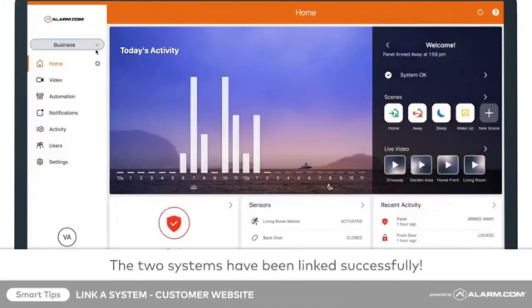Now, using a single login, you can access multiple alarm.com accounts from the website or mobile app.